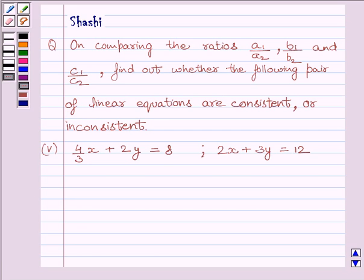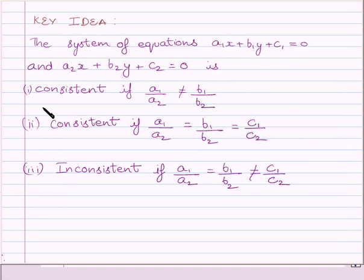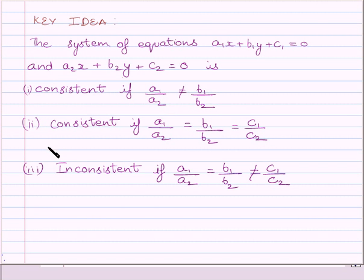First of all, let us understand that the system of equations A1x plus B1y plus C1 is equal to 0, and A2x plus B2y plus C2 is equal to 0, is consistent if A1 upon A2 is not equal to B1 upon B2. The system of equations is also consistent if A1 upon A2 is equal to B1 upon B2 is equal to C1 upon C2.